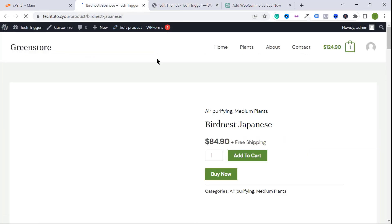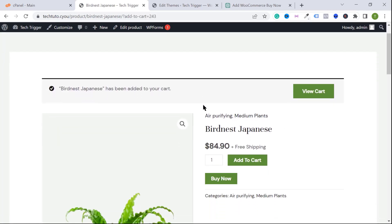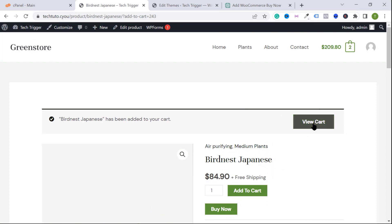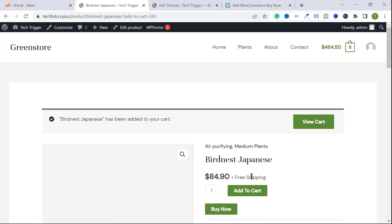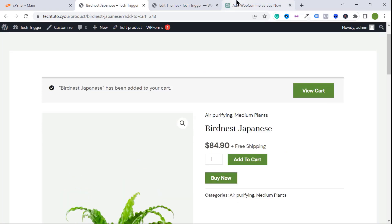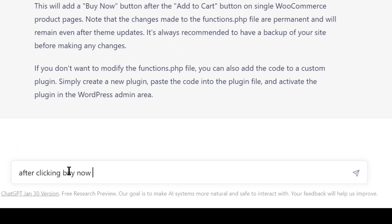Scroll down to the bottom of your functions.php file and paste the code there, then click Update. Go back to your website, reload the single product page, and you will see the buy now button. Click on the buy now button — but it's not working correctly because it's behaving like the add to cart button. So I want to ask ChatGPT to fix this.